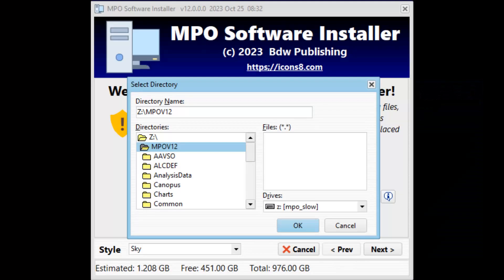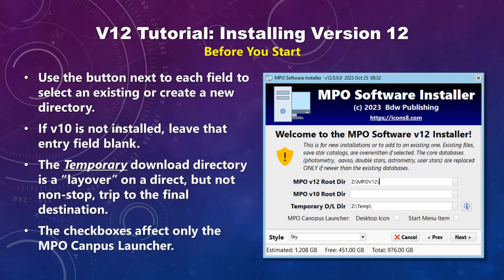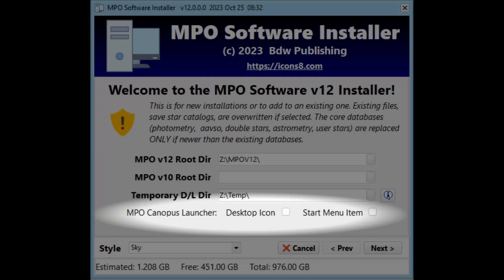Click the button to the right side of an entry field to display a select directory dialog, which allows you to select an existing or create a new directory. If you don't have version 10 installed, leave that field blank. The emphasis is on the temporary download directory — anything that goes into that directory quickly ends up in the unrecoverable trash bin. The two checkboxes at the bottom determine if the installer will create a desktop shortcut and/or start menu item for the MPO Canopus launcher.